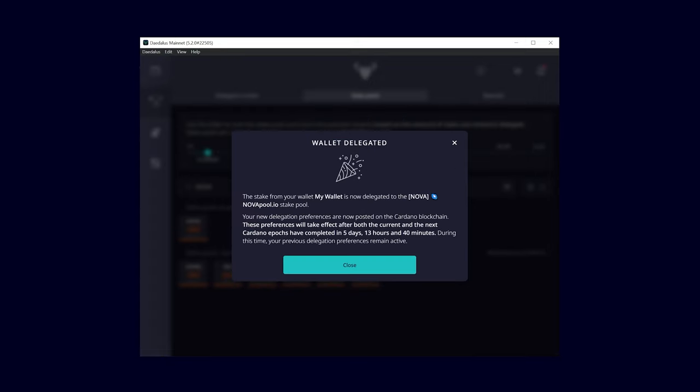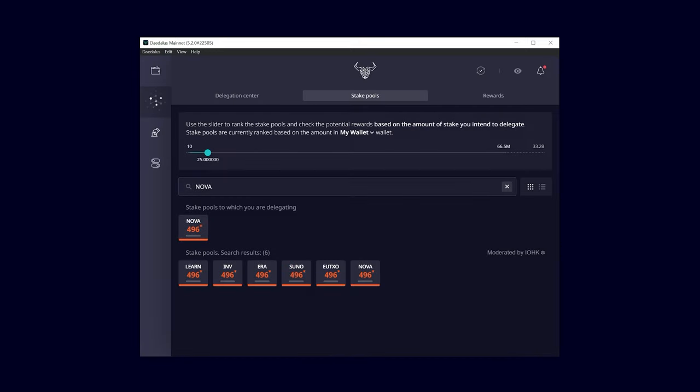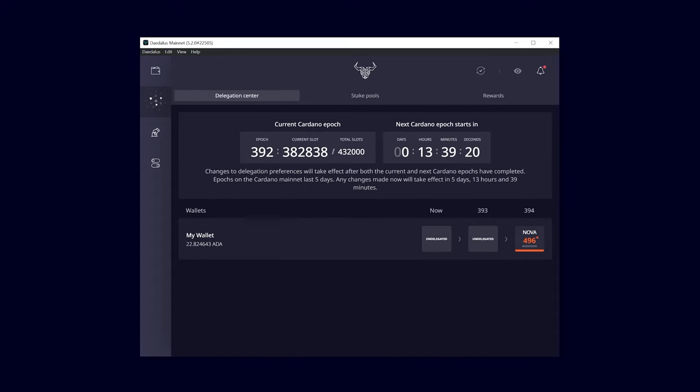Congratulations! Your wallet is finally delegated. Daedalus will now show you the pool you are currently delegating to. After 2 more epochs, your stake is activated.